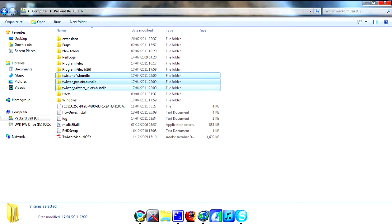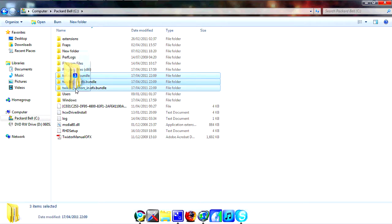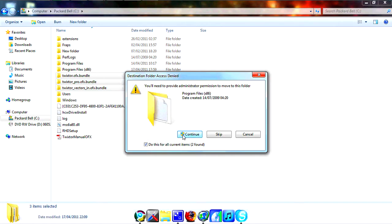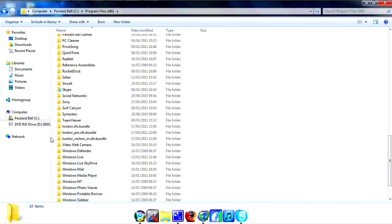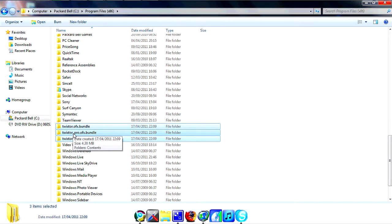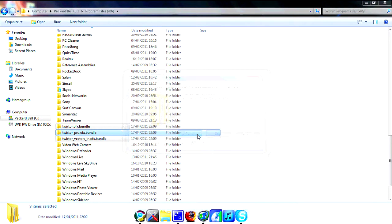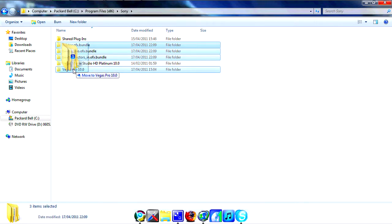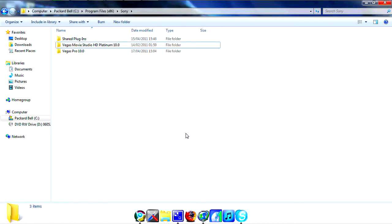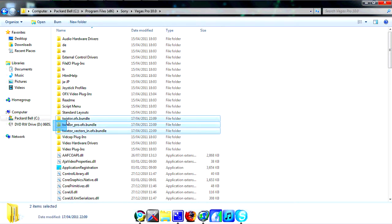If you're using Vegas 9, your Sony Vegas folder might be saved in Program Files. So what you want to do is put the three folders into your Program Files, whichever folder your Sony Vegas is saved in. Find the Sony folder, highlight the three folders, press Continue to move them in there. Then highlight them again and put them into the Vegas Pro 9 or Pro 10 folder — whichever you've got. Then drag them into the OFX Video Plugins folder.